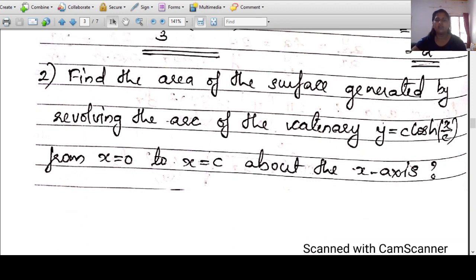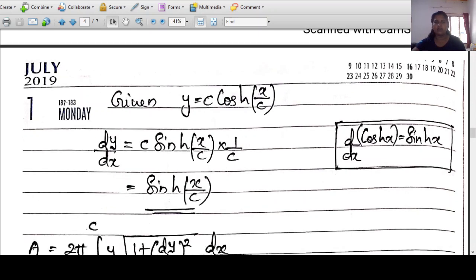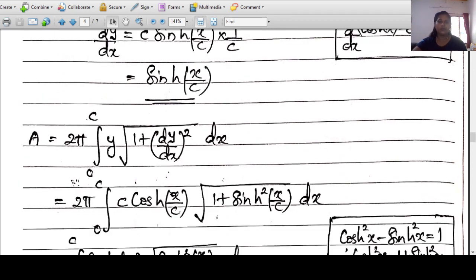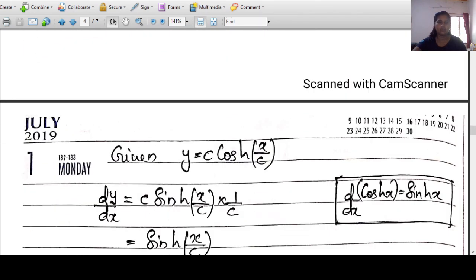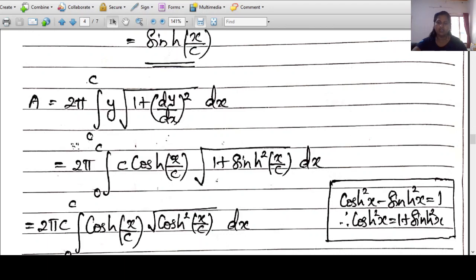Example 2: Find the area of the surface generated by revolving the arc of the catenary y=C·cosh(x/C) from x=0 to x=C about the x-axis. Differentiating: dy/dx = C·sinh(x/C)·(1/C) = sinh(x/C). Applying the formula: A = 2π∫[0 to C] C·cosh(x/C)·√(1+sinh²(x/C)) dx.